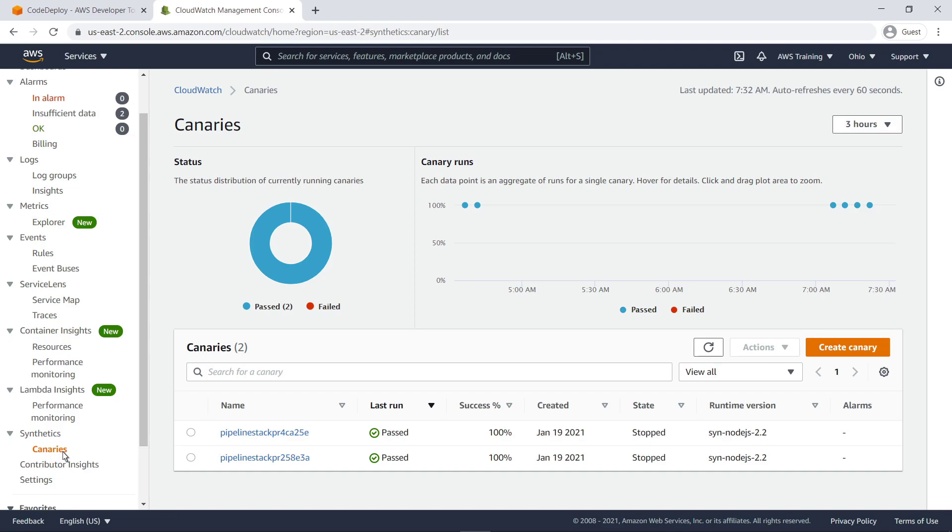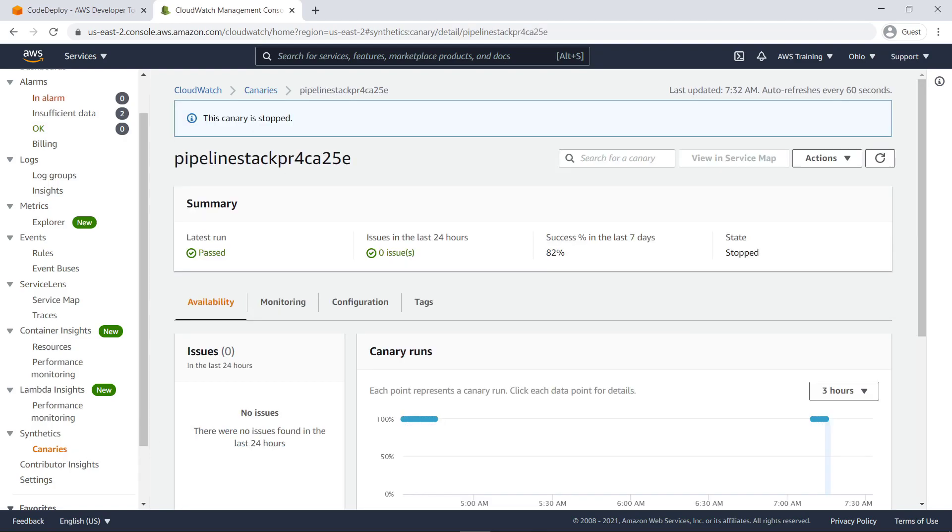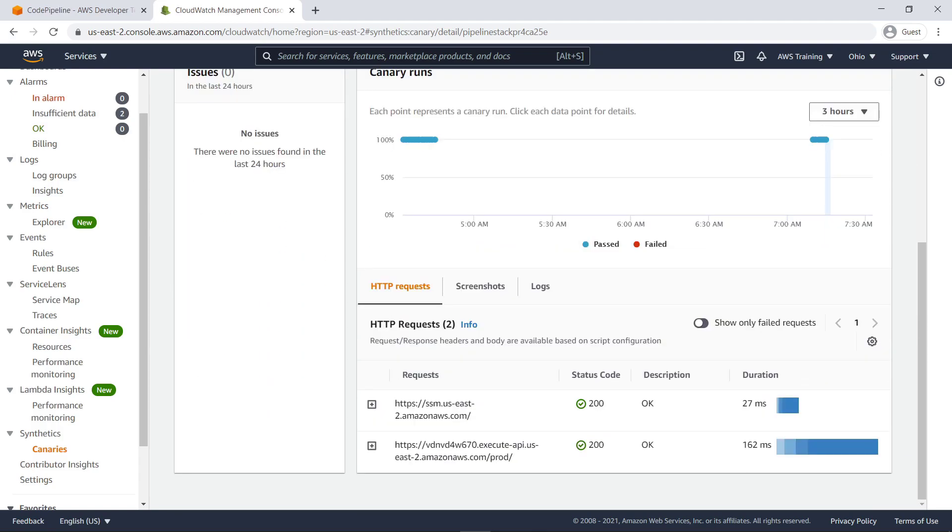Here are our canaries. We can tell from their last runs that both passed with a 100% success rate. Let's take a look at the first canary. The Summary panel gives us a snapshot of the canary's metrics up to the last 7 days. The Canary Runs panel gives us a more in-depth look at each run. So far, no issues have been detected.